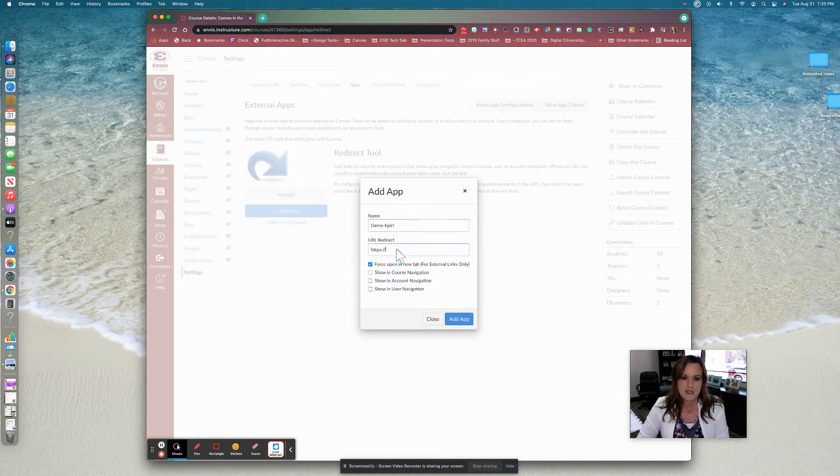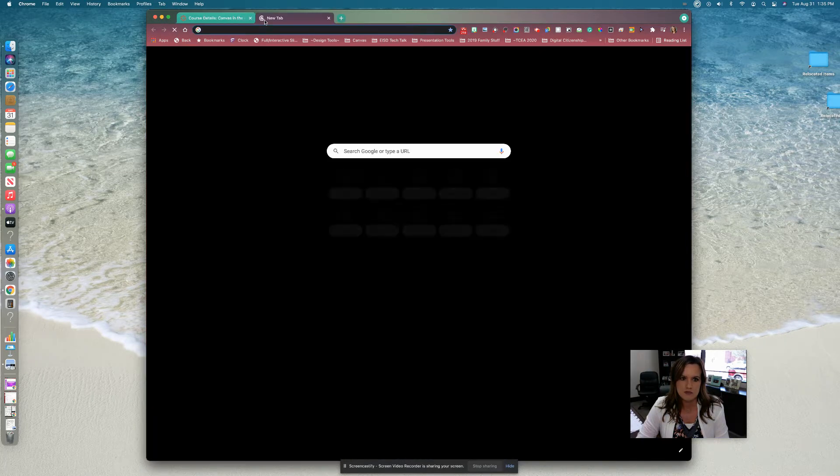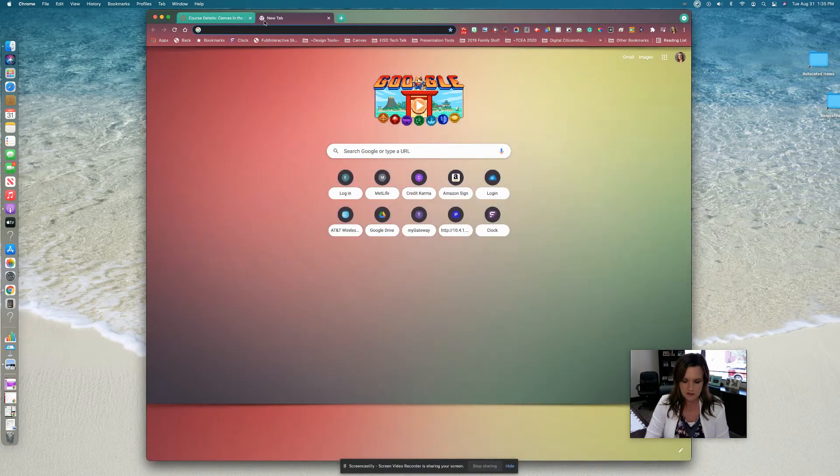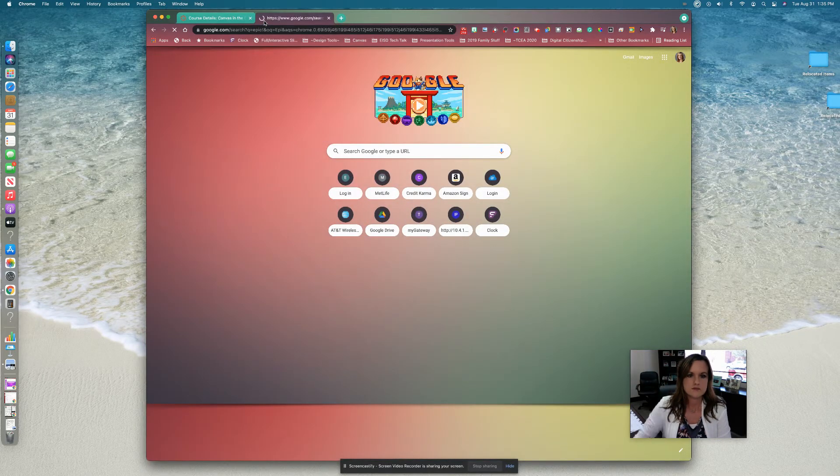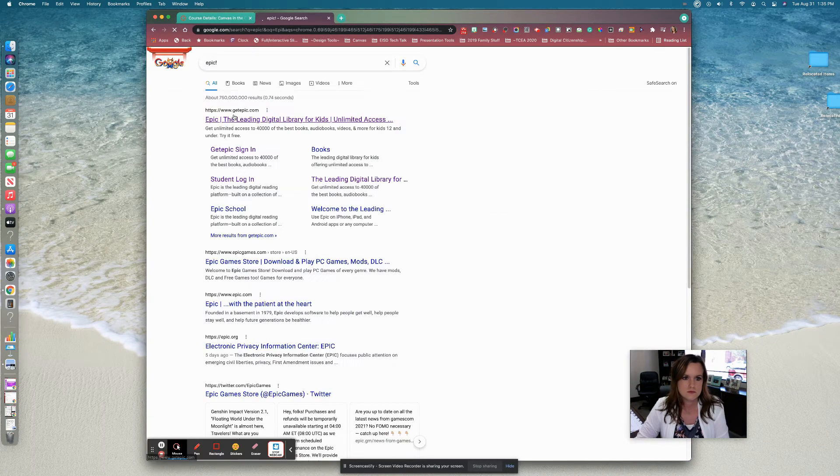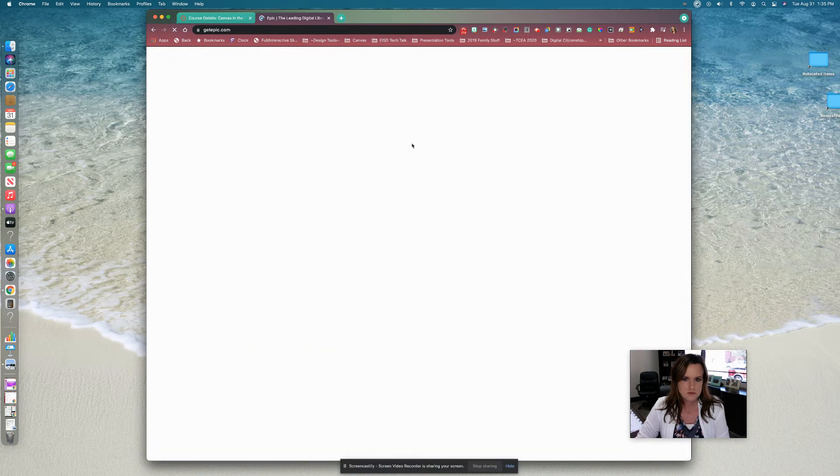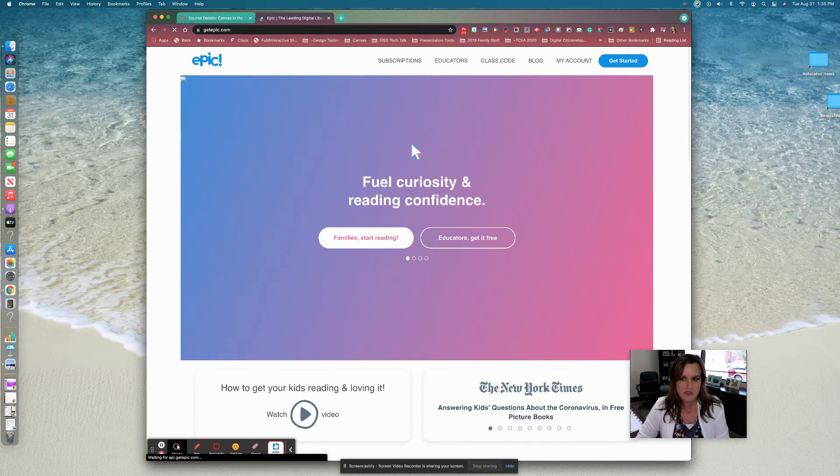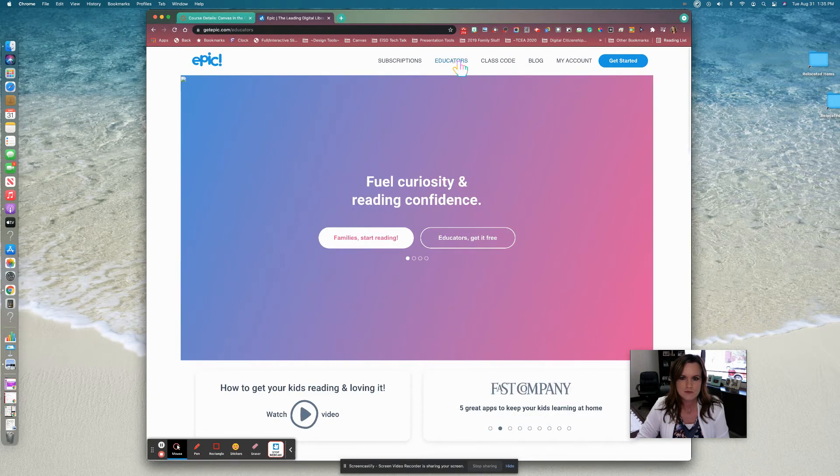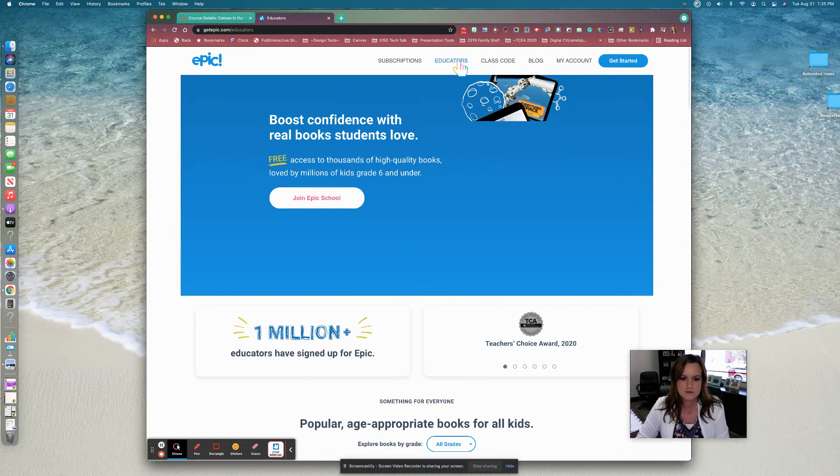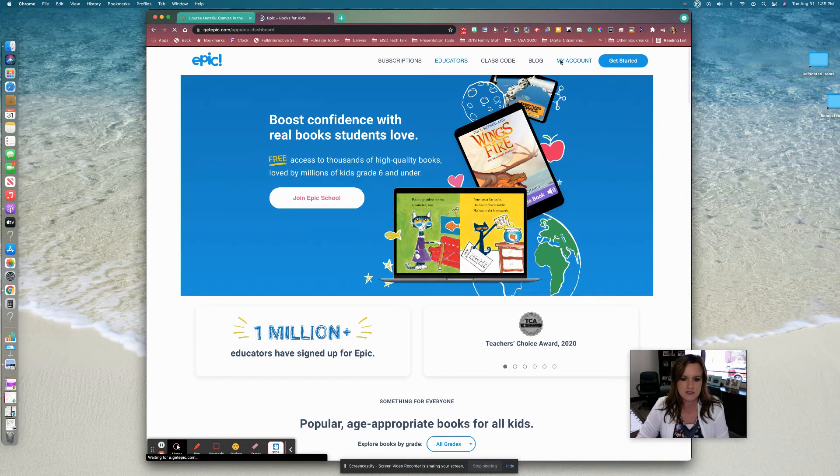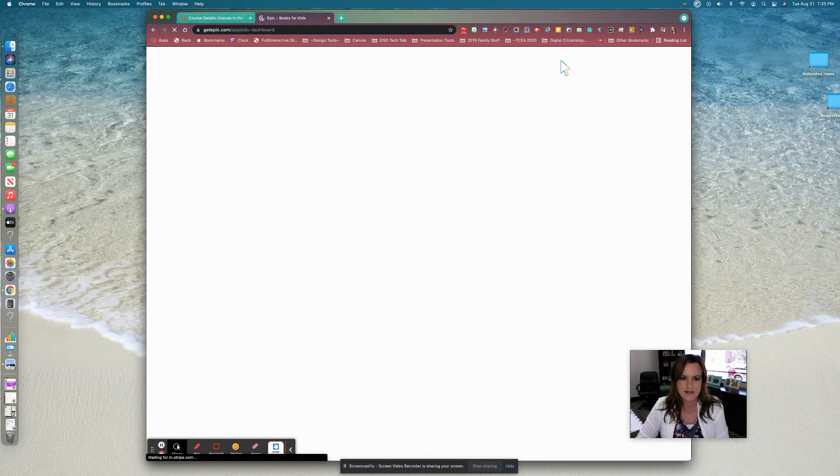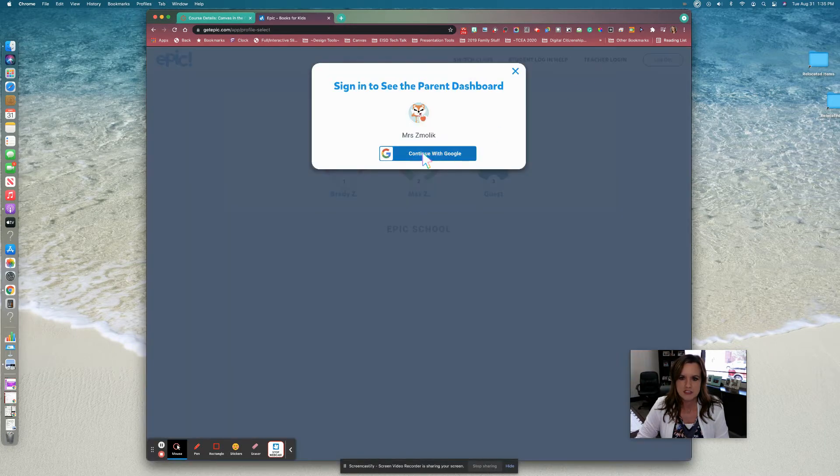Now I'm also going to need the URL. So to do that, let me go open Epic. Go ahead and go into my account that way I can get to all of my links. My teacher login.